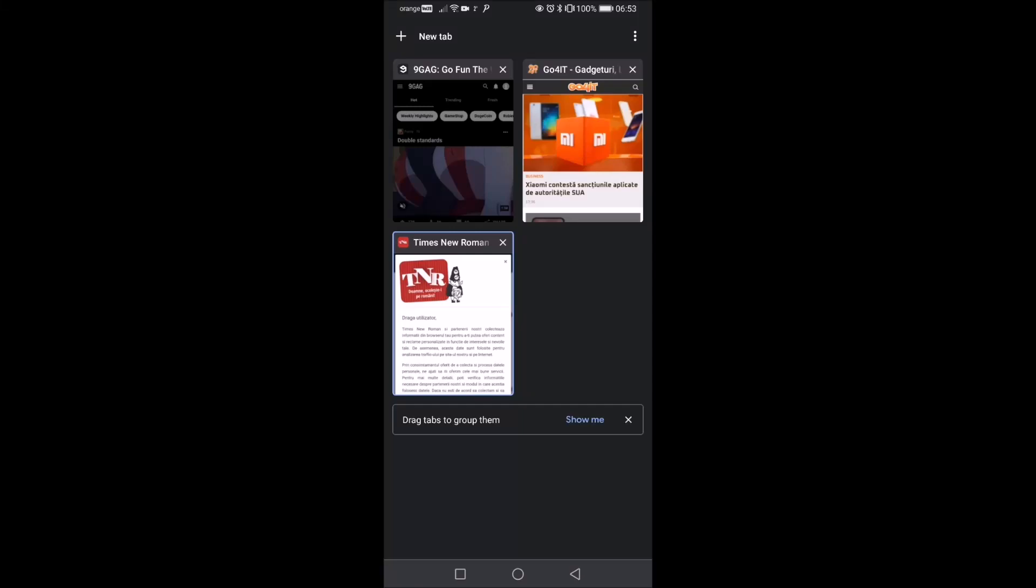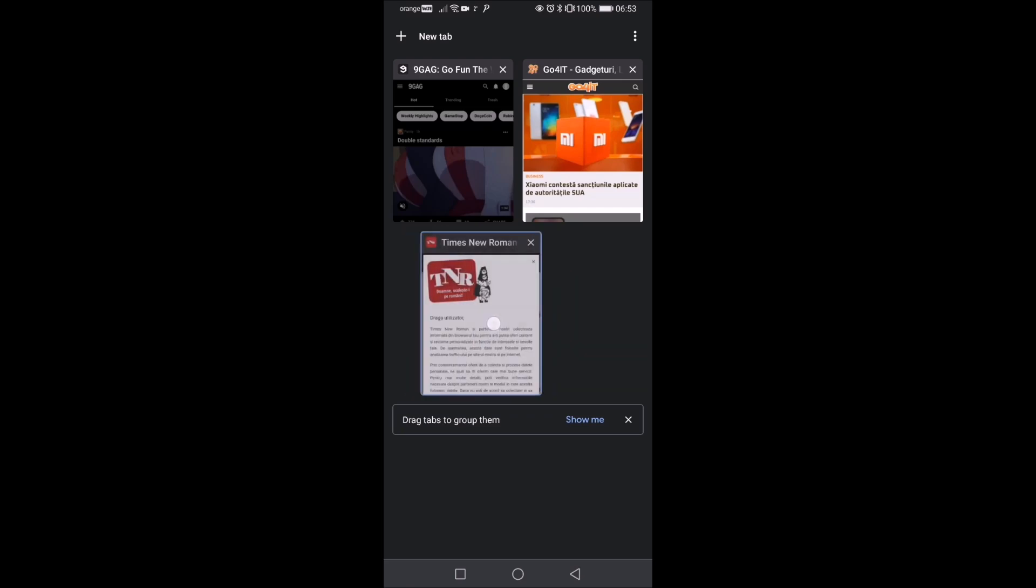Hi there. In this video I'm going to show you how to change the way Google Chrome browser for Android is displaying the tabs.